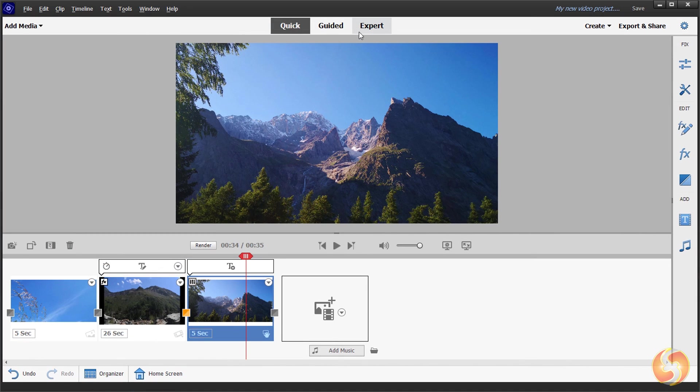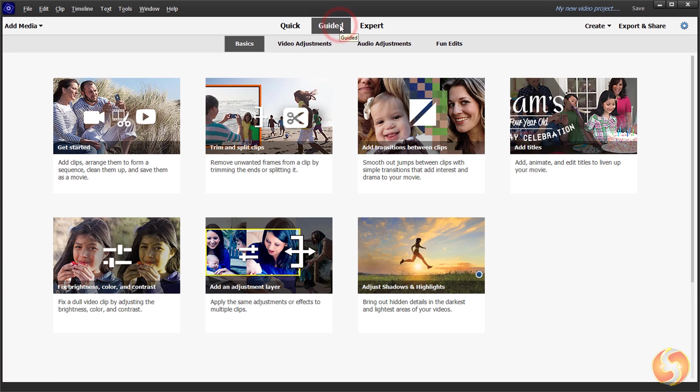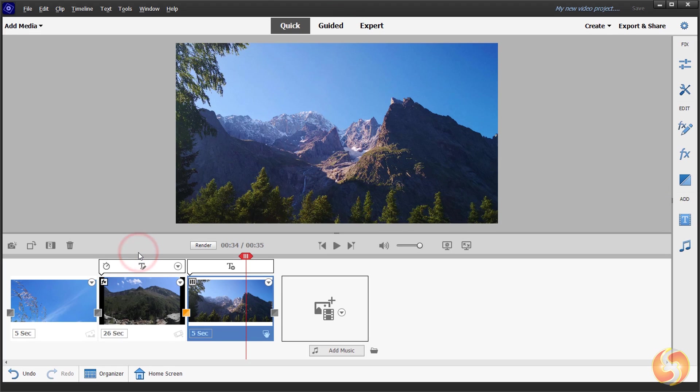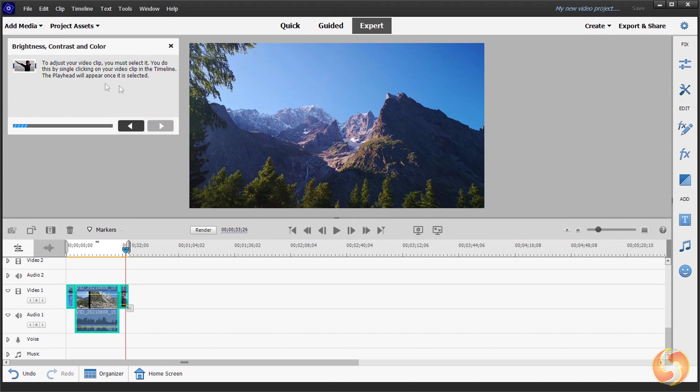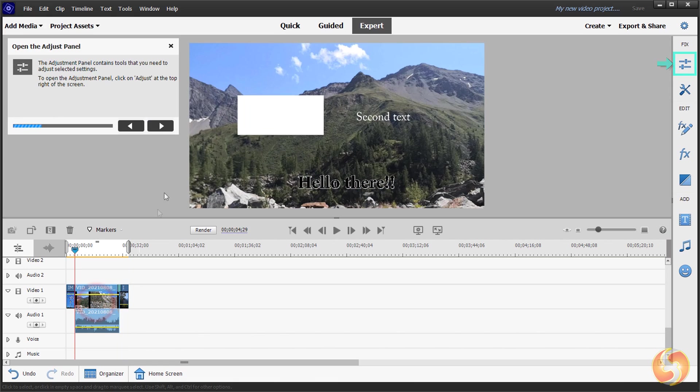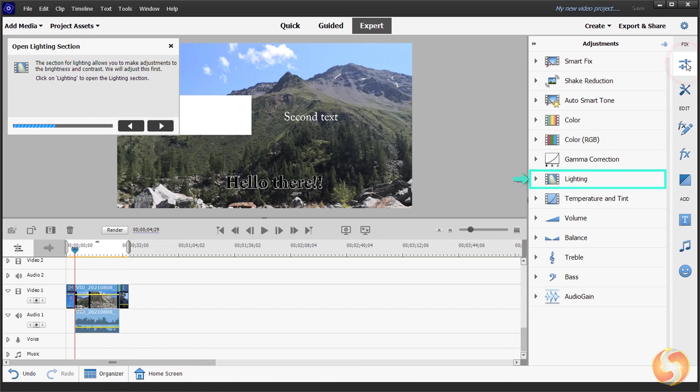Open the Guided workspace to get the complete list of guided effects and corrections you can apply with step-by-step tools and explanations. Check them out!